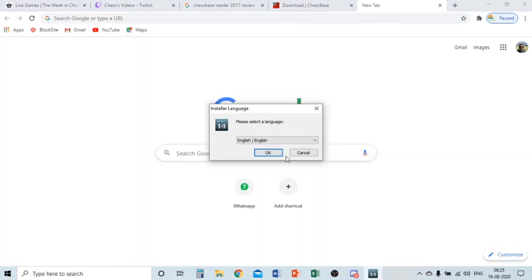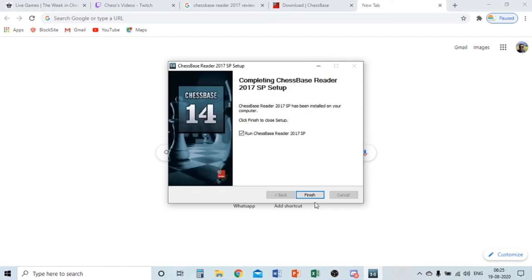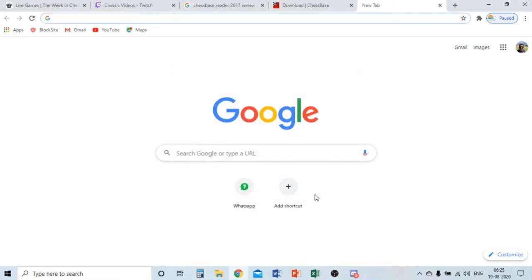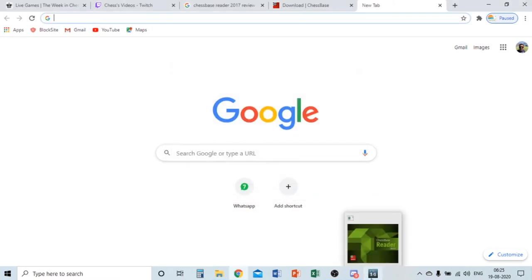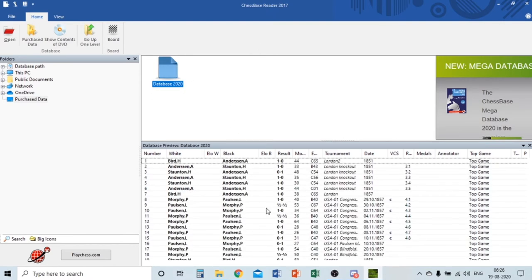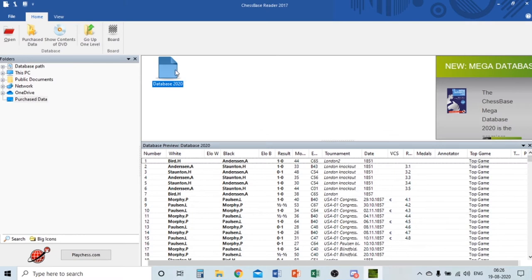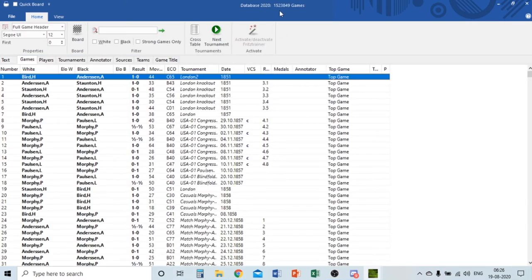I'll do a review and then show you more websites that are very good for learning chess and improving yourself. Chess Base 15 is for serious preparation. First, you get Chess Base Reader with its database — just click it and you get so many games. All the way from Magnus Carlsen's games are here. It has 1.5 million games.